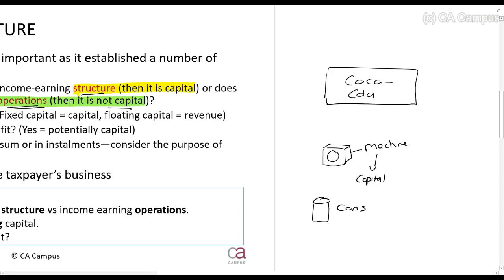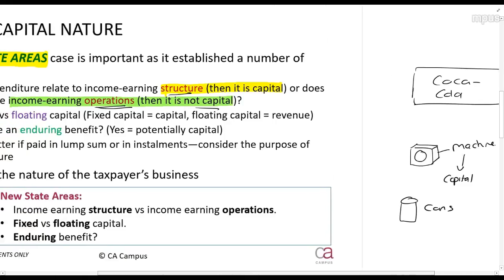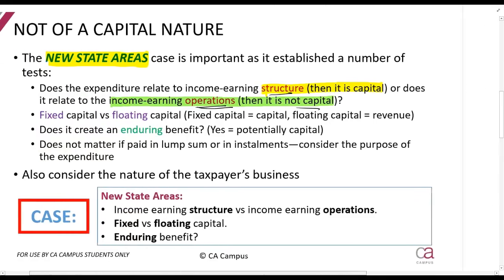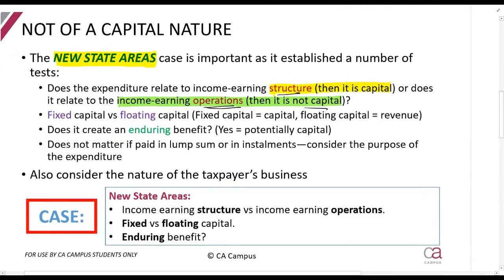The machinery, the buildings, the land — that is all structure. The things that you would typically in financial accounting call property, plant and equipment follow the same principle. If it's fixed capital, it's capital — like land and buildings. And if it's floating capital, it's revenue. Floating capital means trading stock.